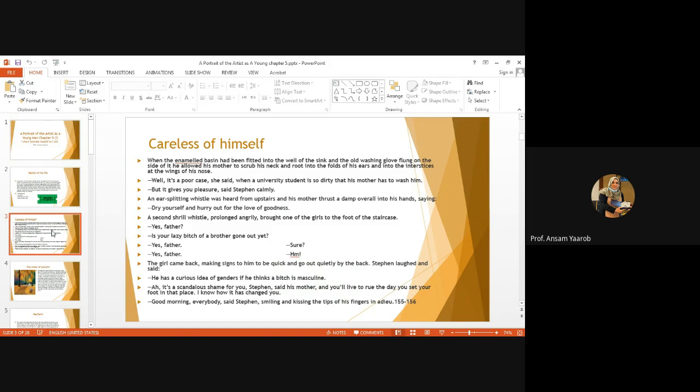That's what makes him so real. He tells her very calmly that it gives you a pleasure to wash me. And then there comes a shout from downstairs. His father is shouting at the sisters and brothers, saying is your lazy bitch of a brother gone out yet? He is calling his son a lazy bitch. And instead of being very offended, sensitive, or angry at being called such a name, Stephen laughed and said he has a curious idea of genders if he thinks a bitch is masculine. Do you see? This is a very new point that we see of Stephen.